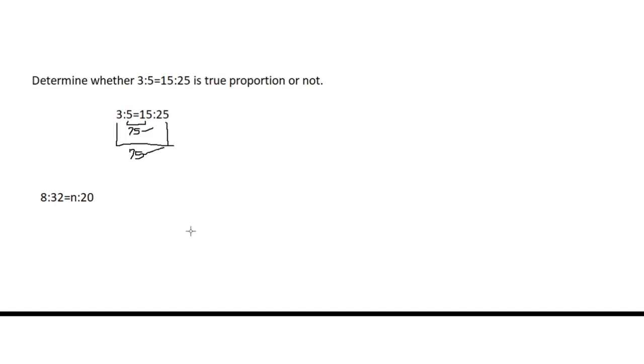All we need to do to find the value of N is to apply the fundamental law of proportion. We're going to find the product of the means, which is 32 and N. So 32 times N, we have 32N.